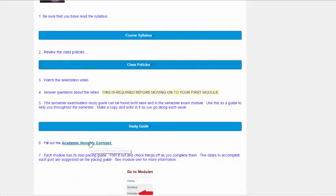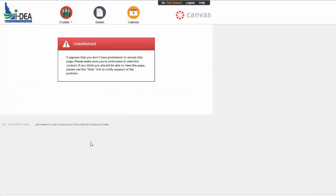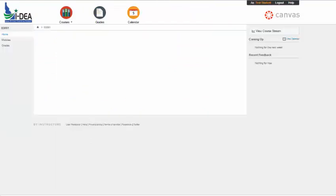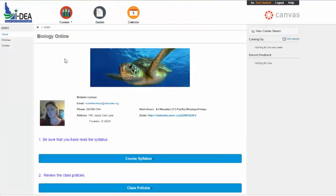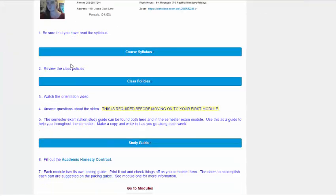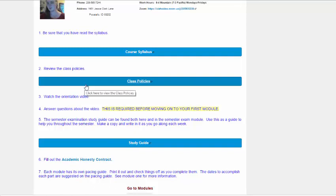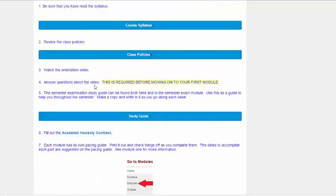Finally, you're going to fill out the academic honesty contract. And I need to get permission on that, so apparently it's missing at this point, but I will get it relinked. But make sure that you fill out the academic honesty contract before moving on.